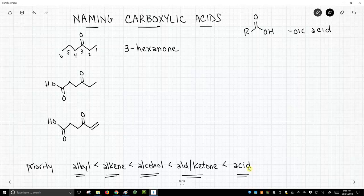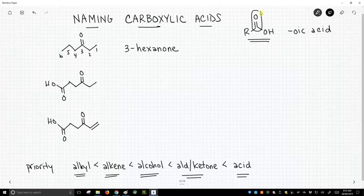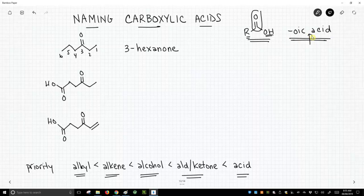When we include a carboxylic acid, it has to be at the end of the chain and it will take the number one position. In the upper right, I've drawn a carboxylic acid functional group — it consists of a carbonyl with an OH on one side and an R group on the other. The suffix we're going to use is 'oic acid.' For the first time, we're going to have a space in our names.